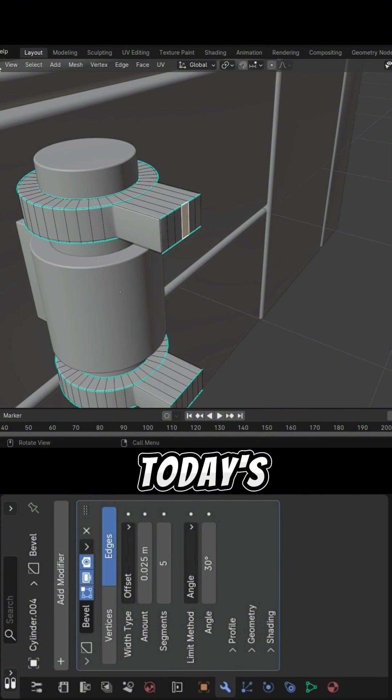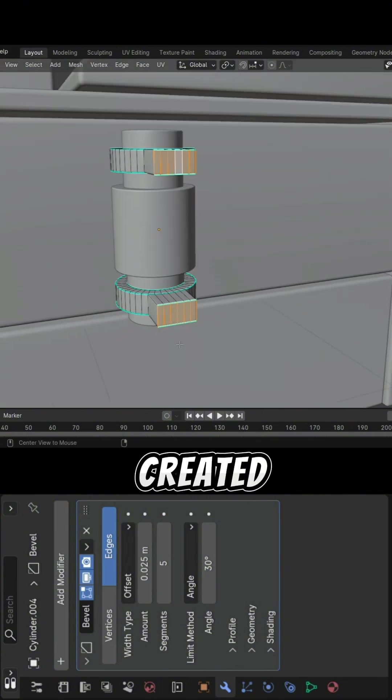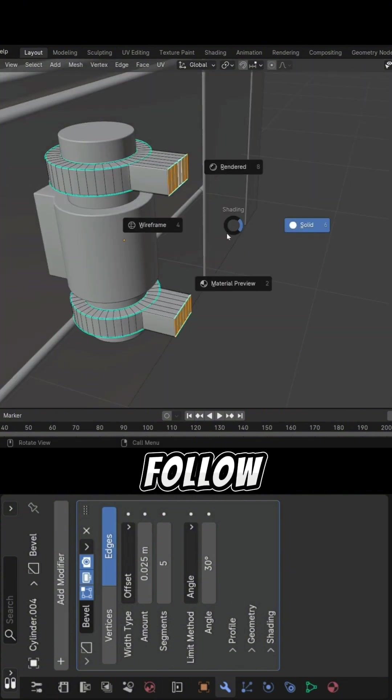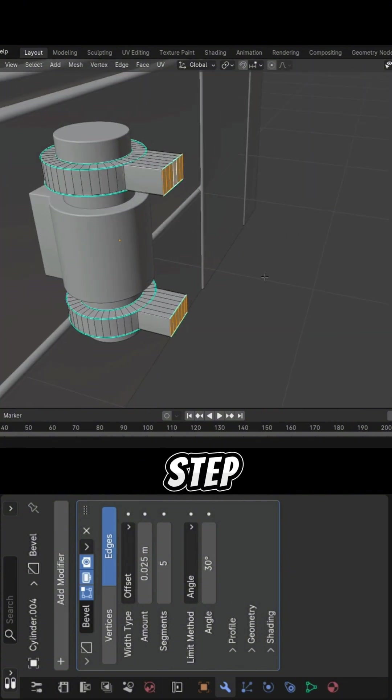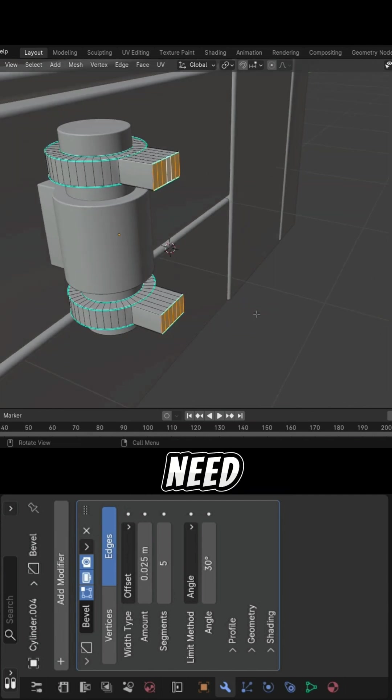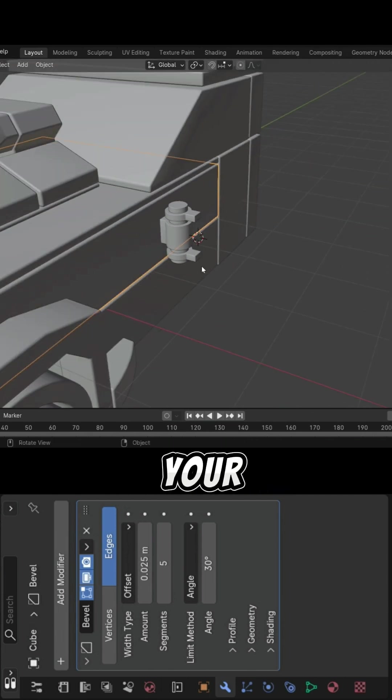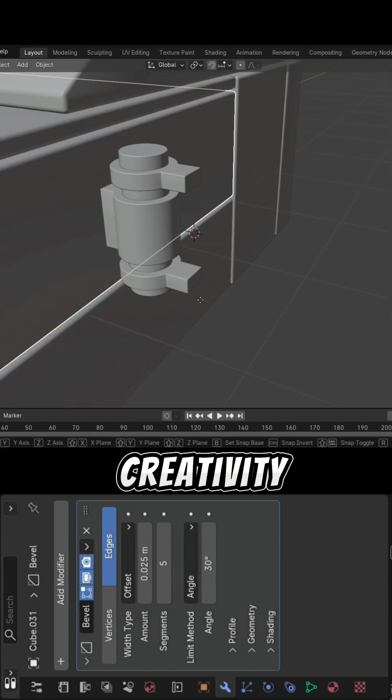In today's part, I'll be showing you how I created this model. Feel free to follow along step by step, but remember, you don't need to copy me word for word. Add your own creativity.